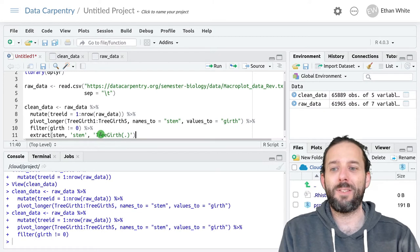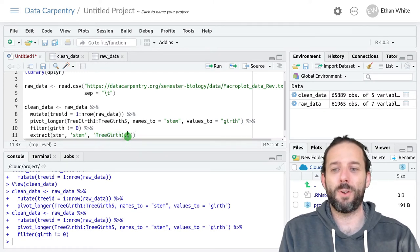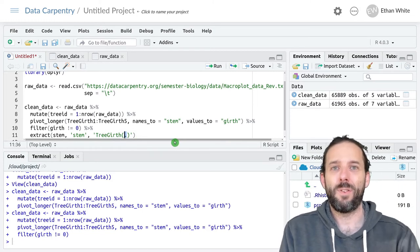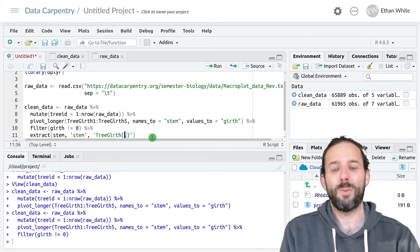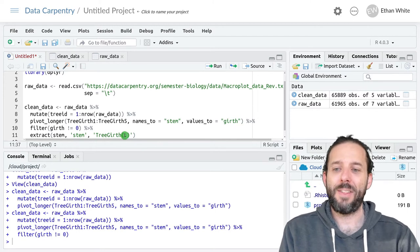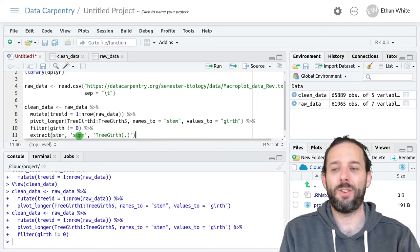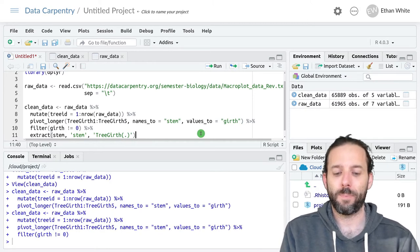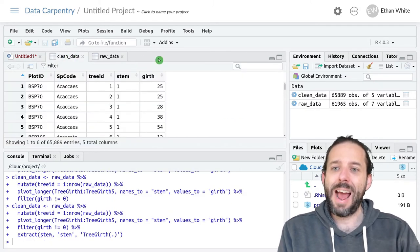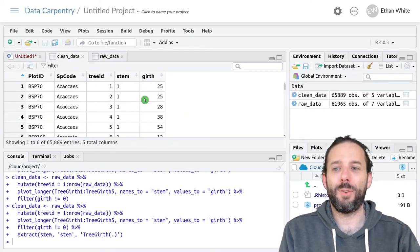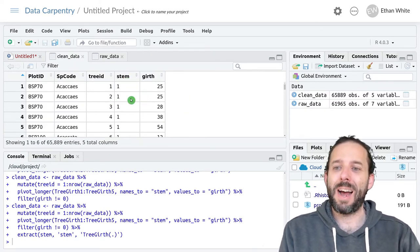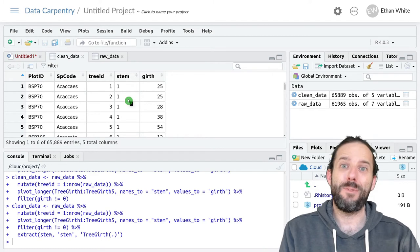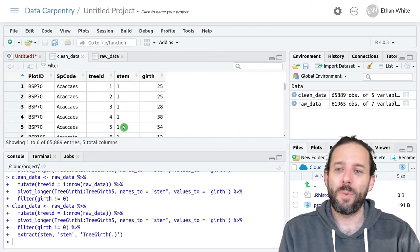And so this basically says find all of the values where we start with tree girth and then there's any character in this case a number that comes after it and then extract that value and store it in the stem column. And so now if we go back to our clean data frame we've got just the stem values that we want out.